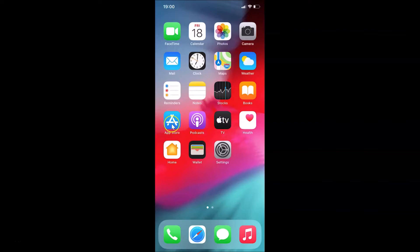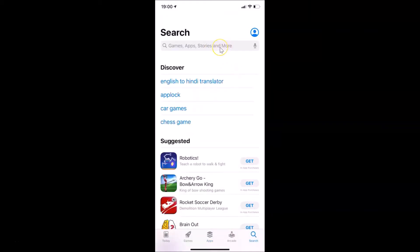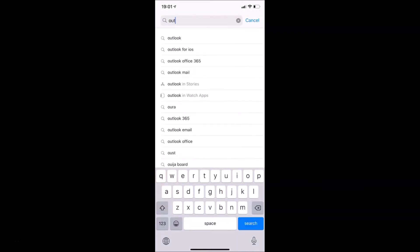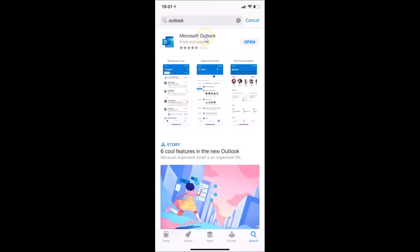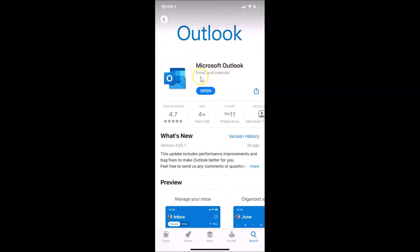Open your App Store, tap the Search button at the bottom right, and search for Outlook. Here I have the Microsoft Outlook app — tap on it. I already have it installed so I see the Open button. If you haven't installed it, you'll see a Get button — tap that to download and install it. If you see an Update button, tap it to update to the latest version.